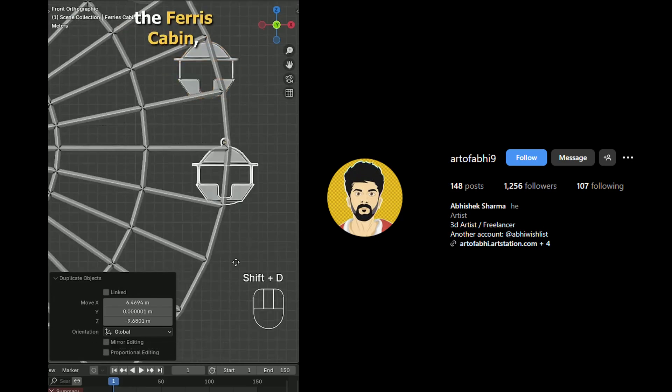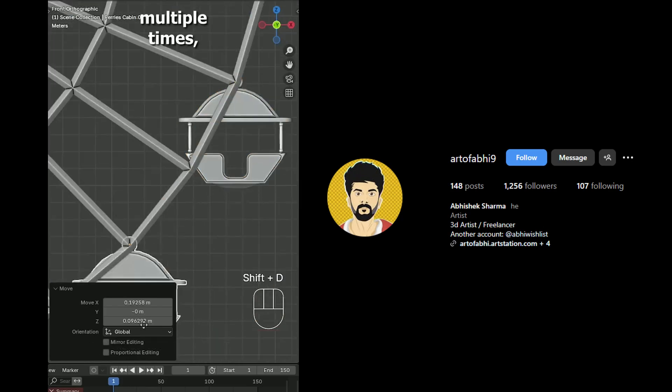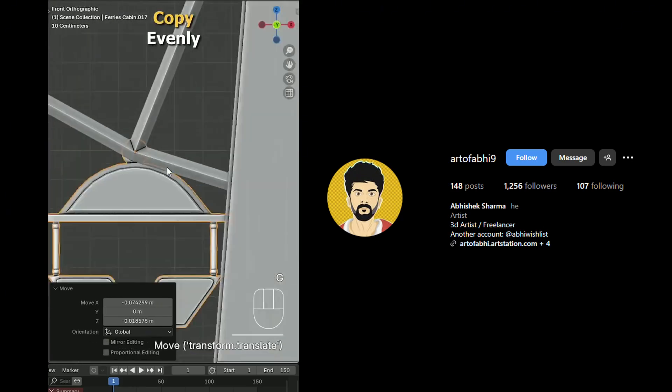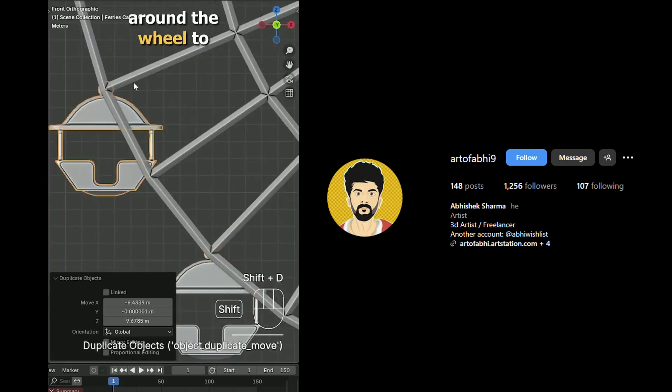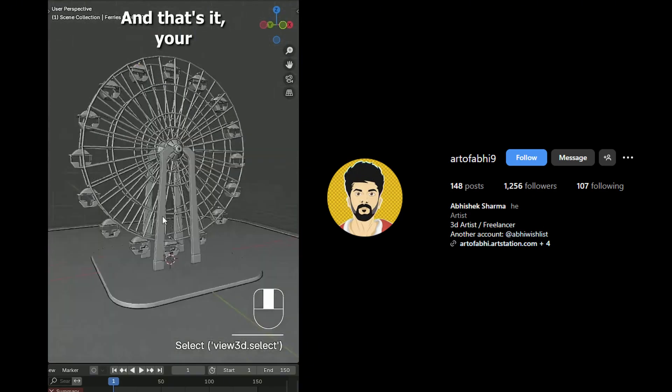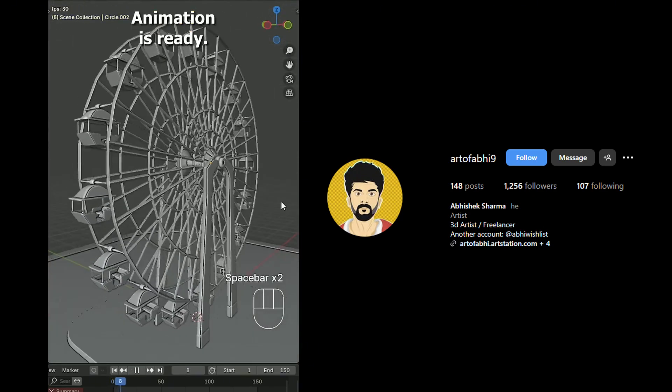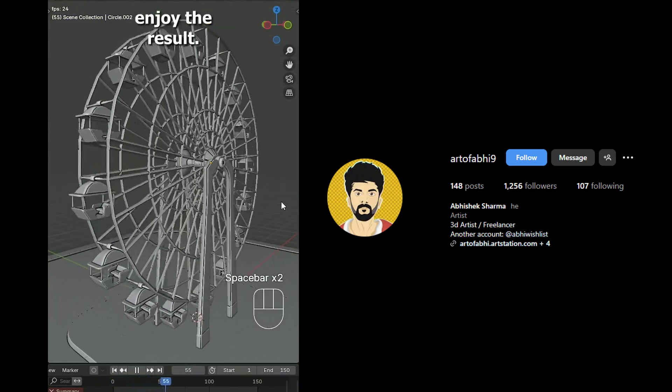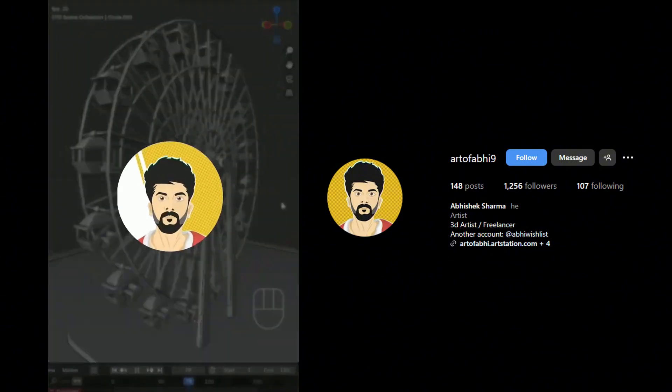Finally select the Ferris cabin, duplicate it multiple times, and place each copy evenly around the wheel to complete the Ferris wheel. And that's it. Your Ferris wheel animation is ready. Hit spacebar and enjoy the result. Follow.